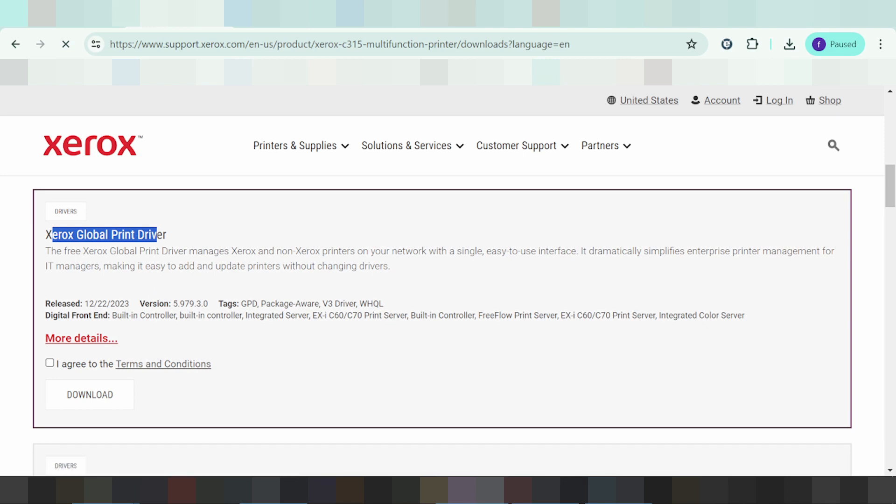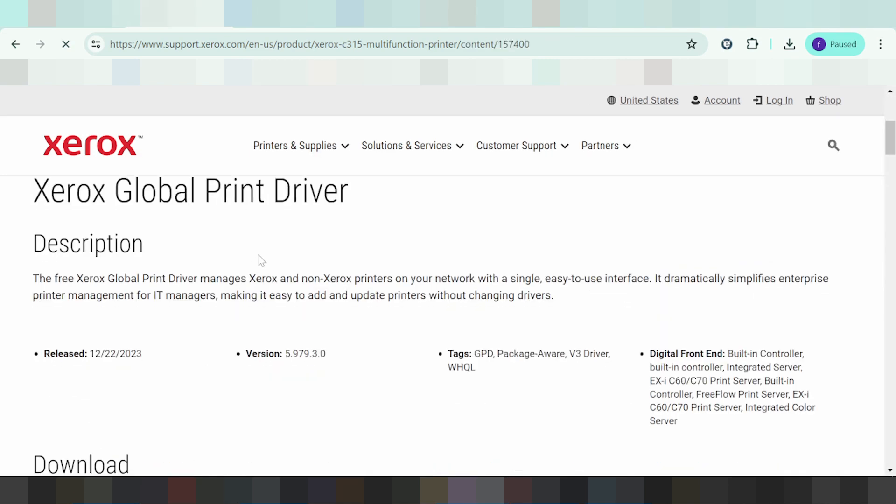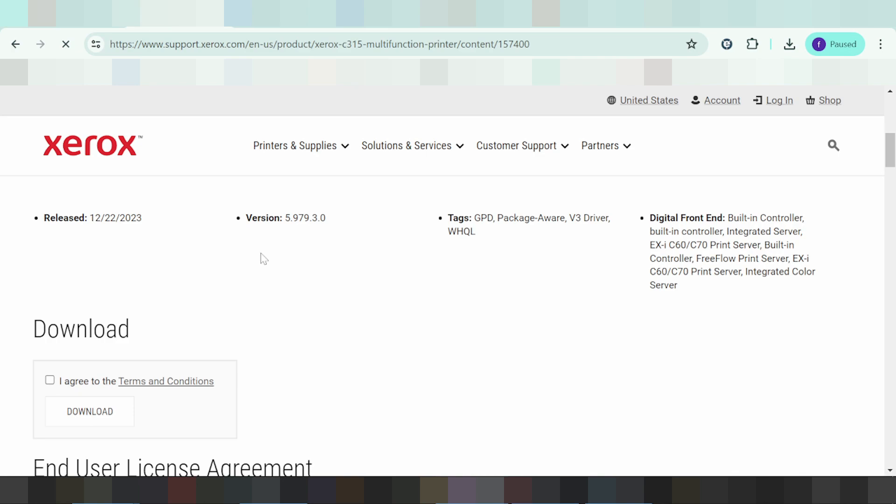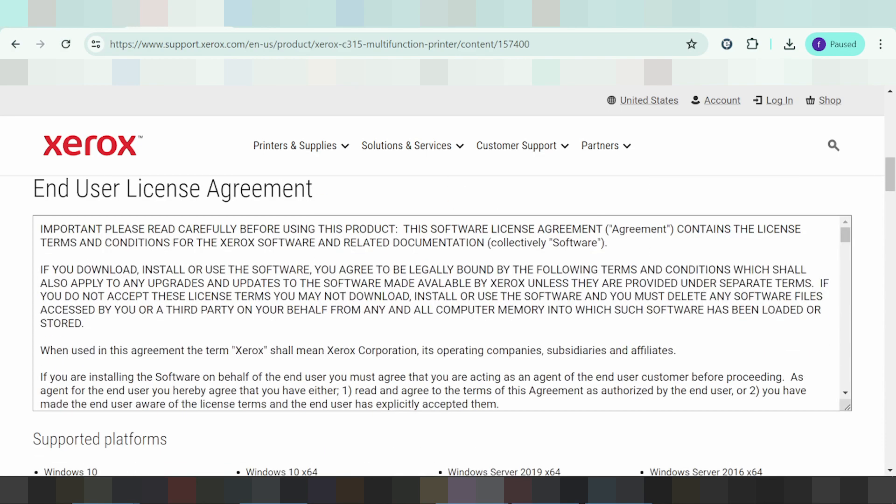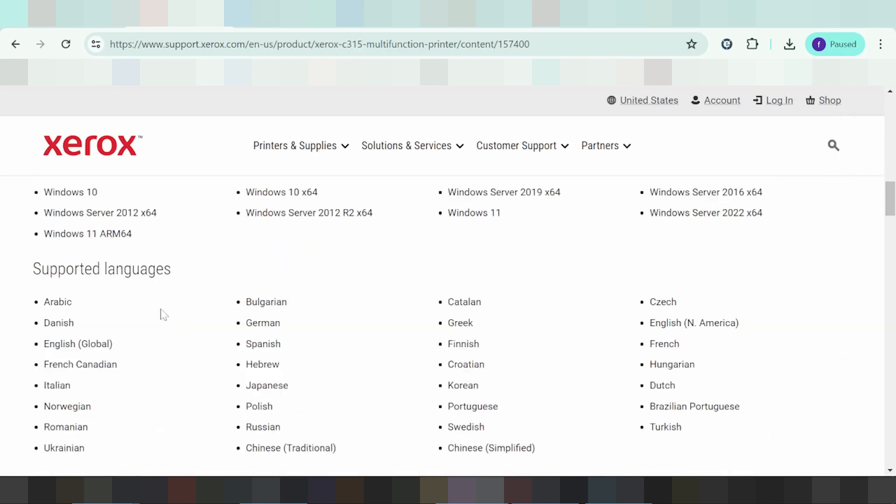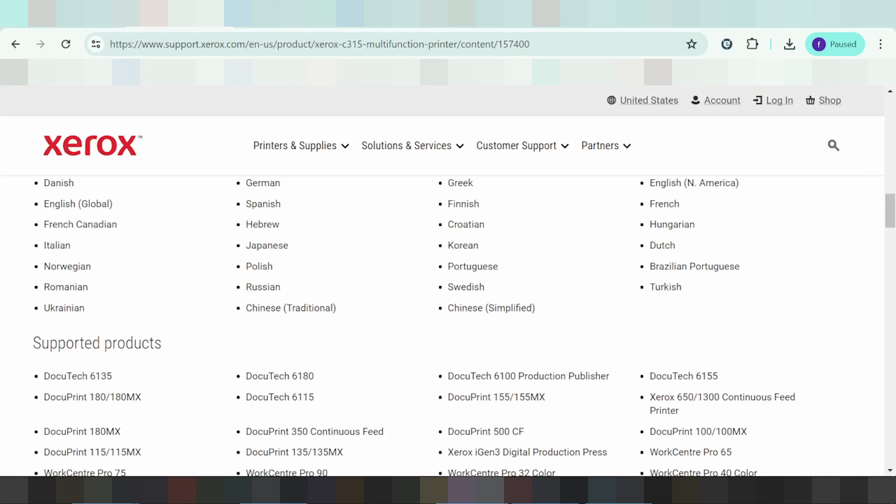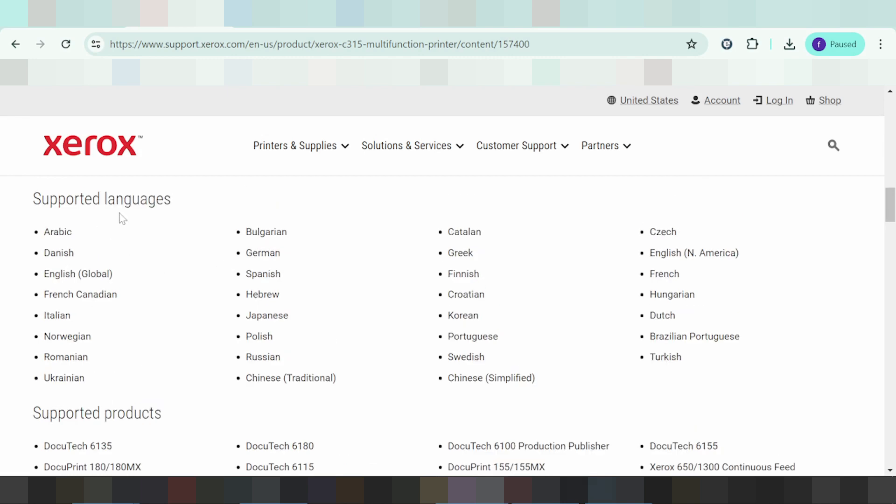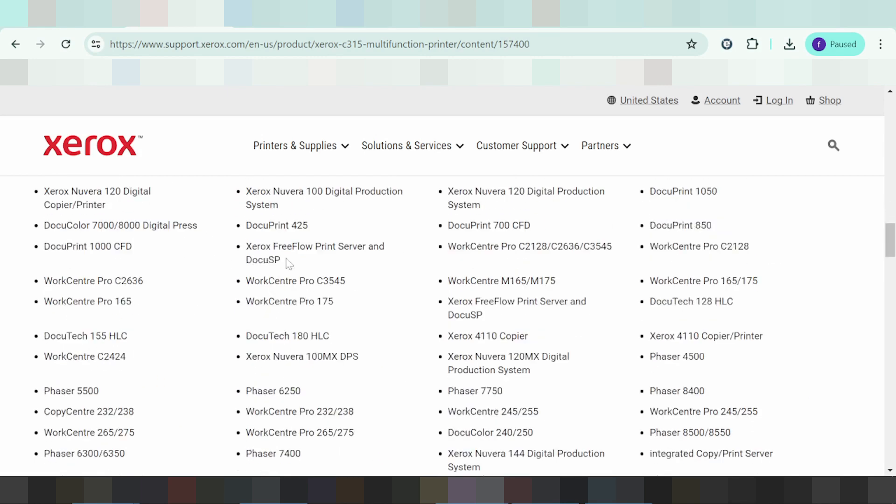So this shows the support for Windows and the language support. This is for the product.